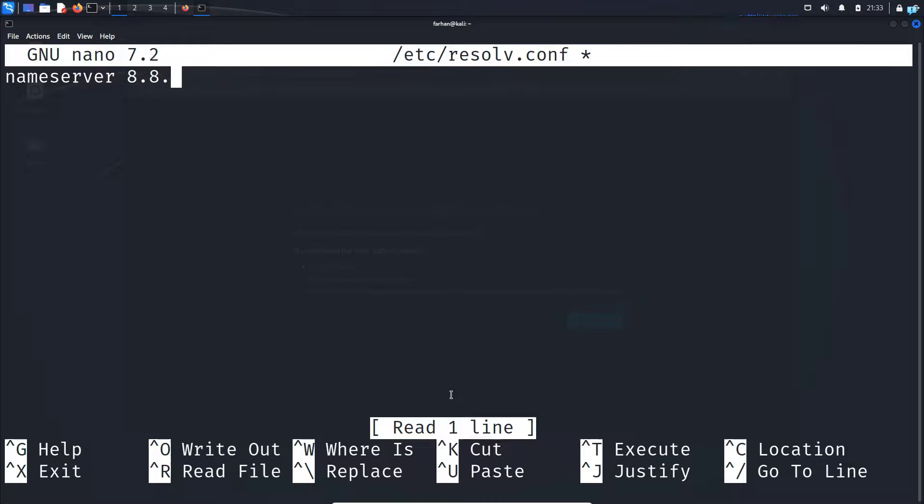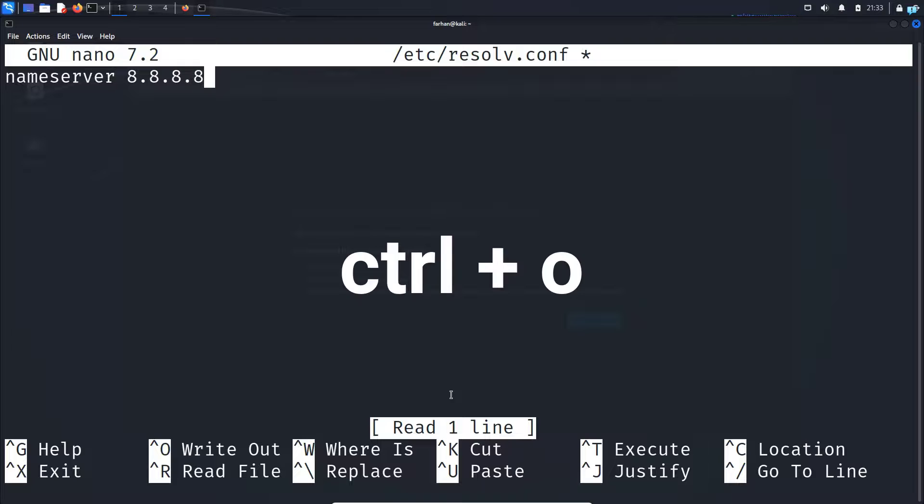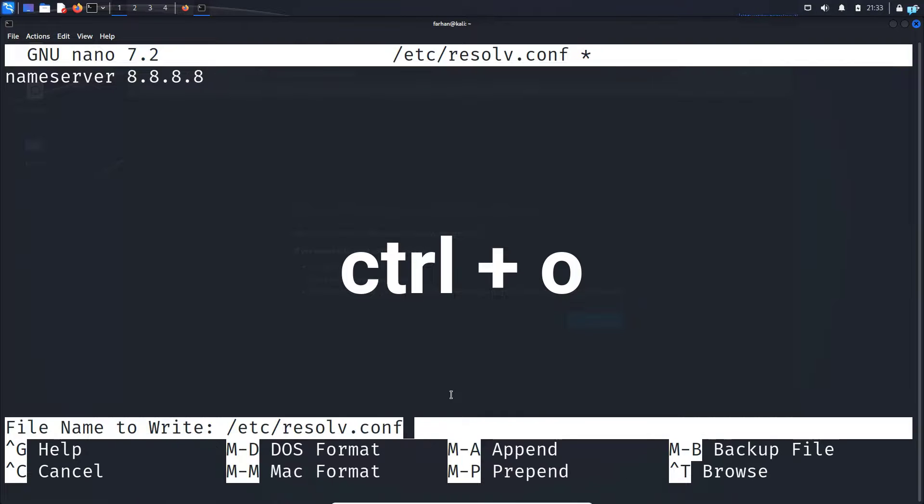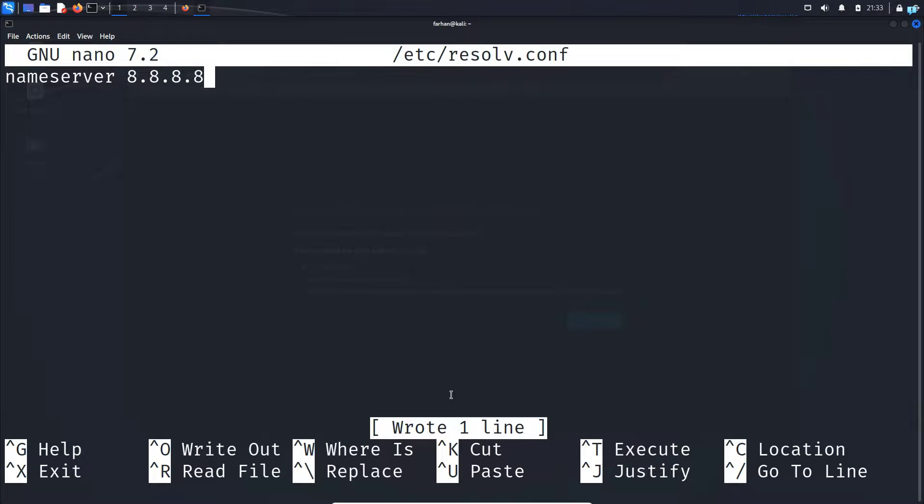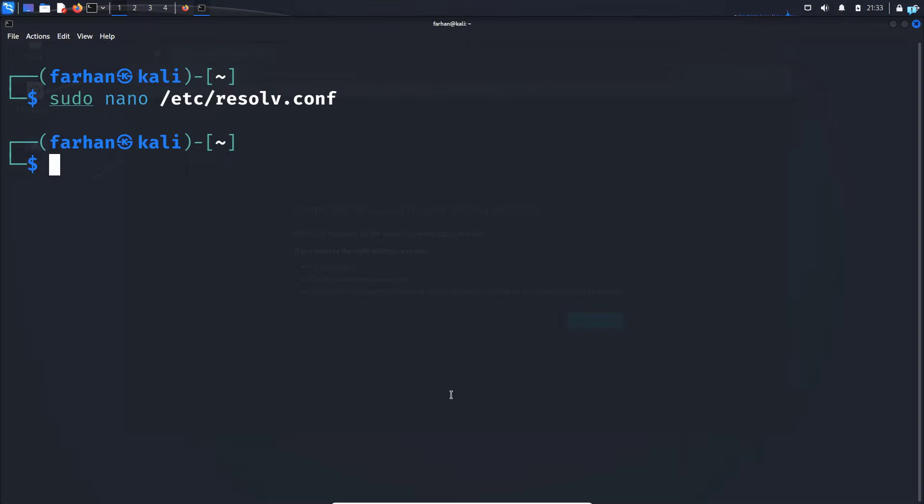This is the IP address of the Google DNS server. I will press ctrl+o at the same time on my keyboard and then press enter to save the file, and then I'll press ctrl+x to quit.